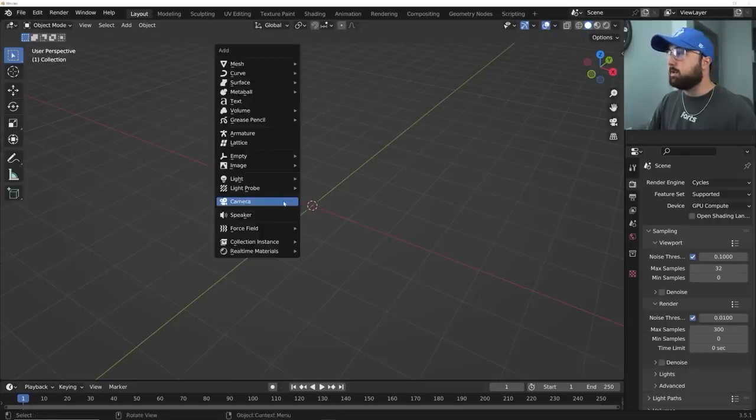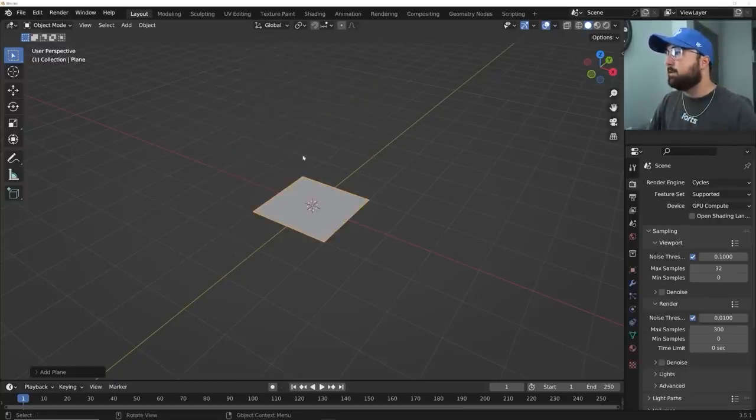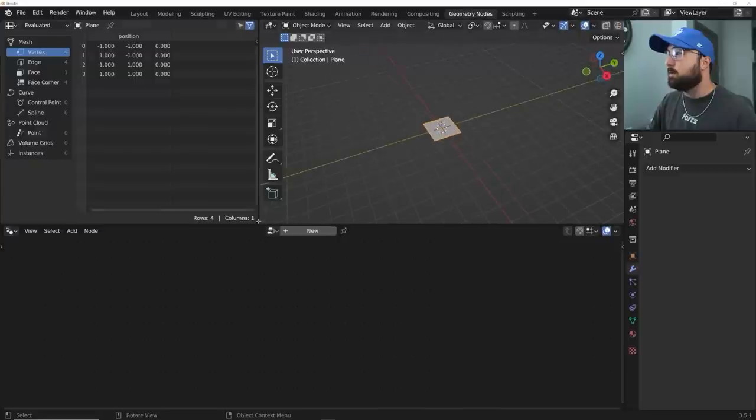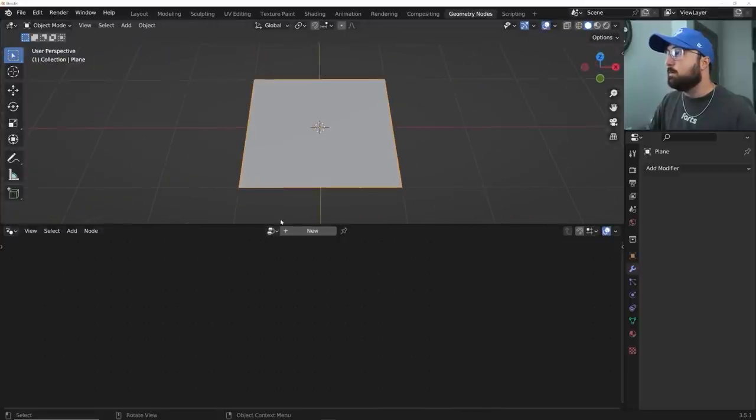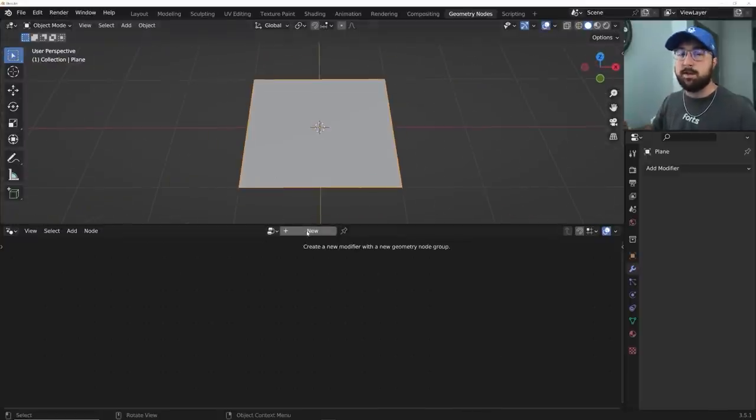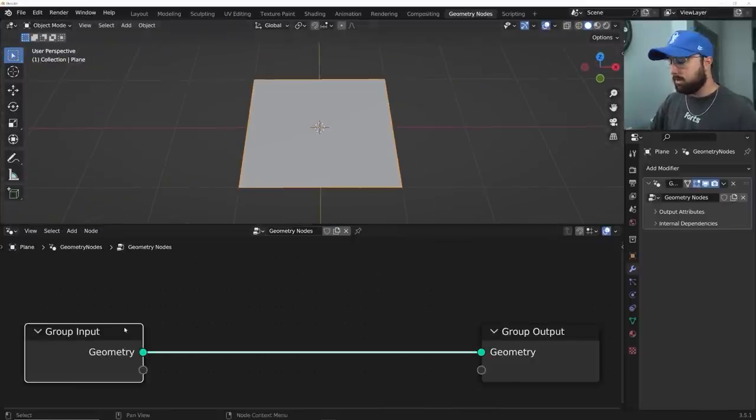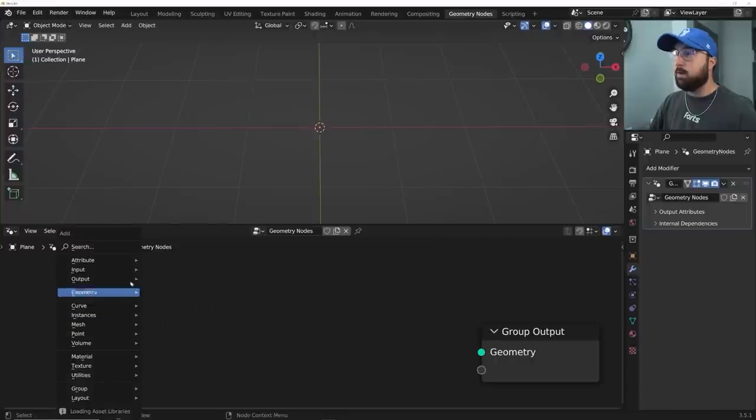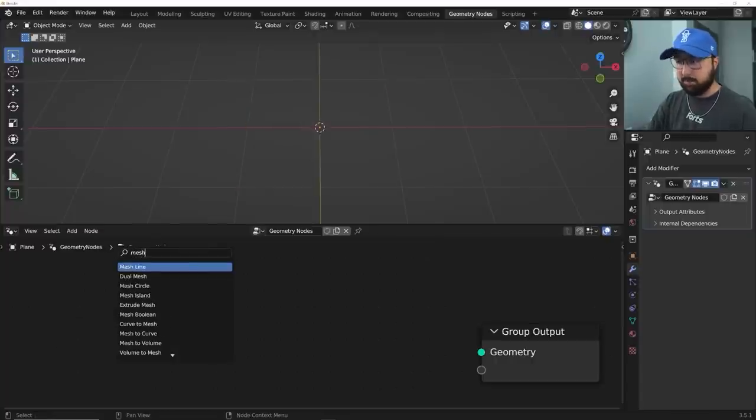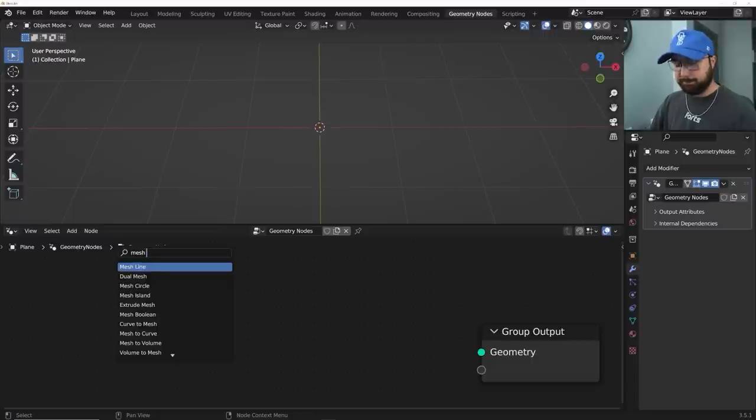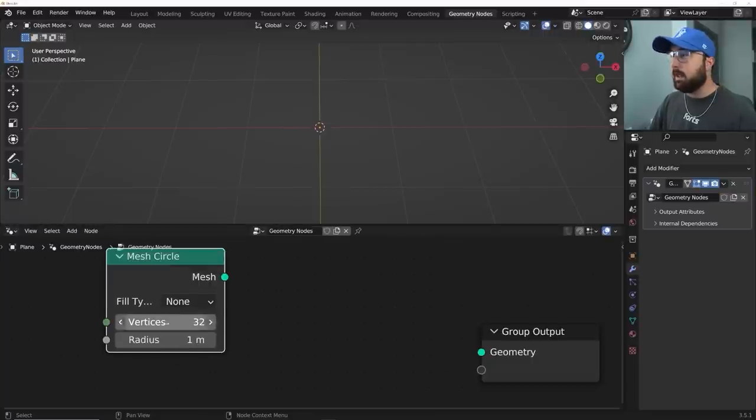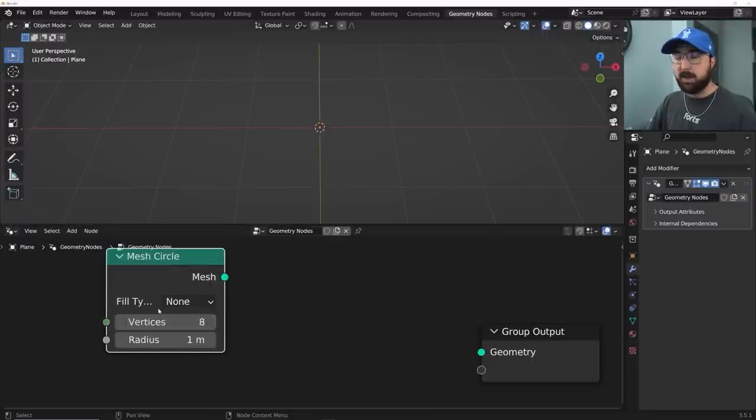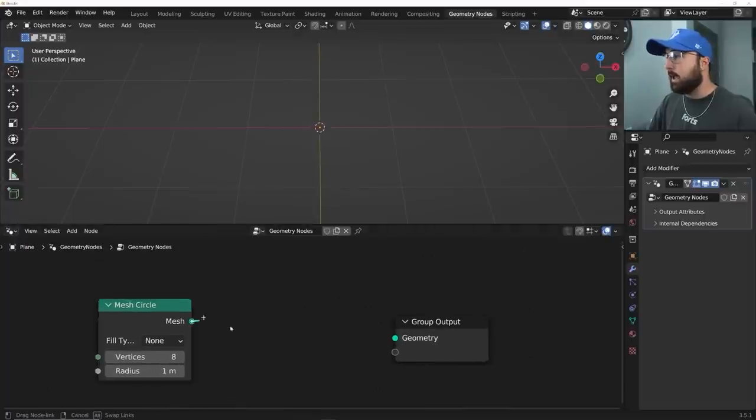Alright, so like I mentioned, step number one is getting that movement down. So what I'm going to do is I'm going to hit shift A and get a plane. We're going to hop into geometry nodes, and I'm going to be doing this mostly in geometry nodes to get the movement down. So I'm going to click new and I'm going to delete the input. And what I want is a mesh circle. And the reason why is that is going to allow us to have eight vertices, which is eight spheres, just like Anna had in their animation.